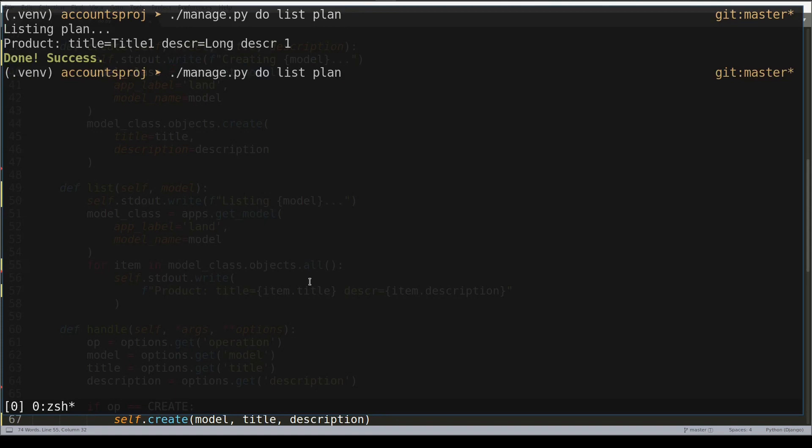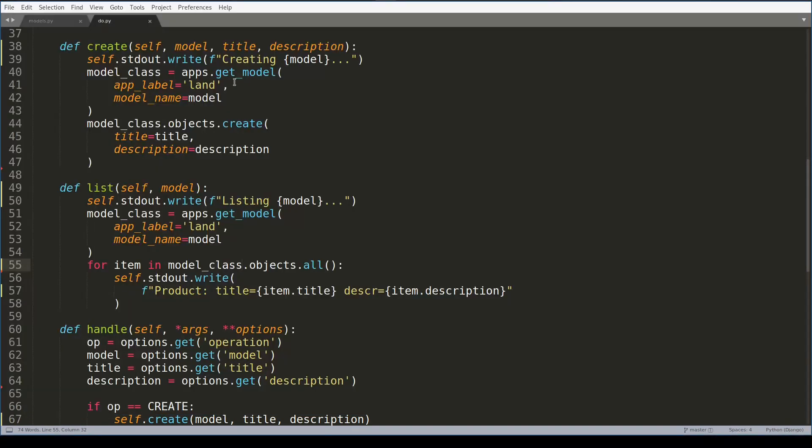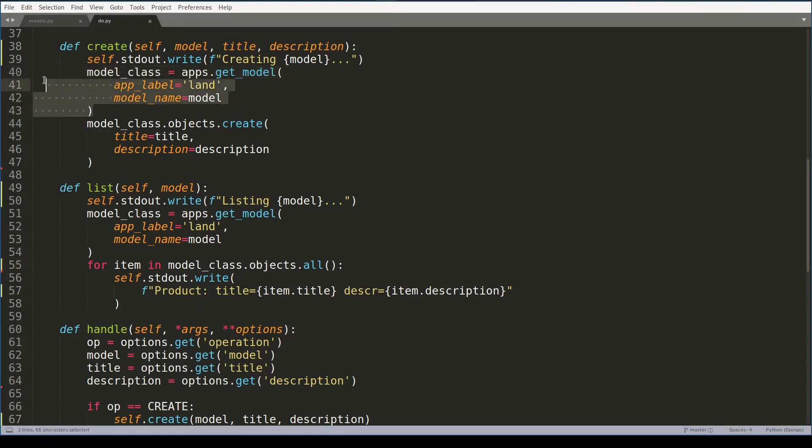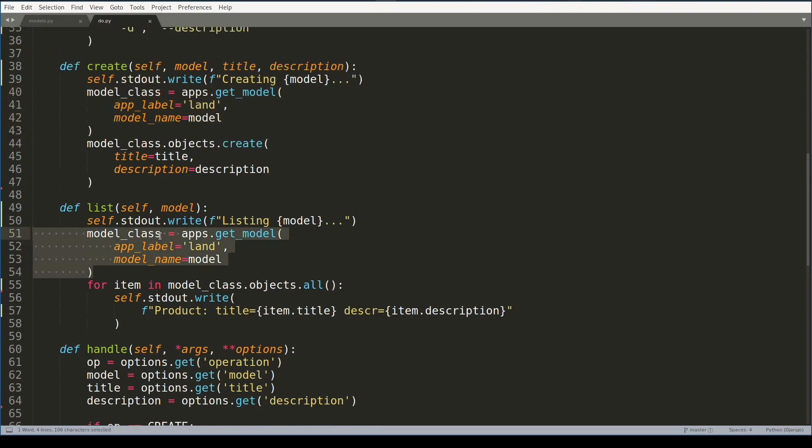And we can design it even better by moving this part into yet another function. Let me do that quickly. So now I can use my internal get_model method.